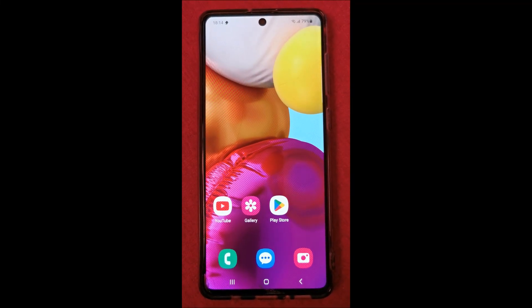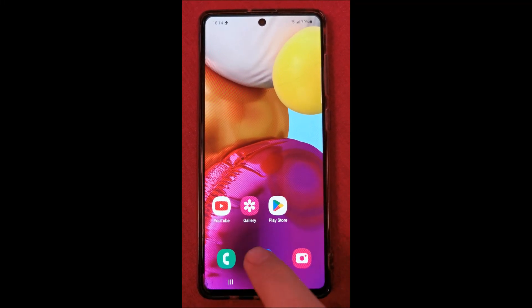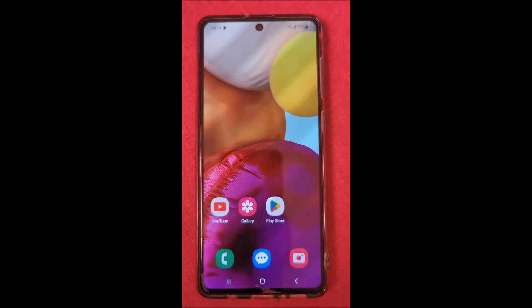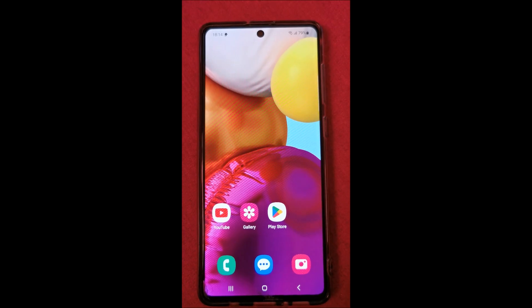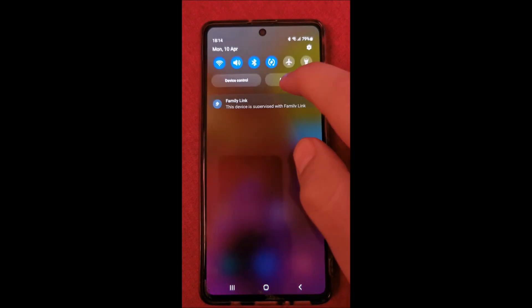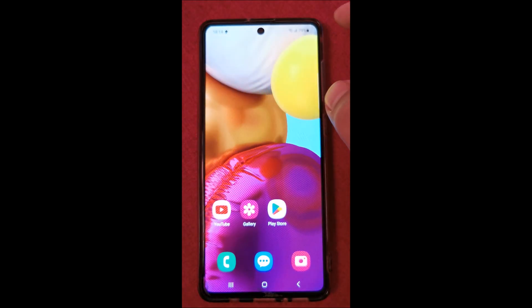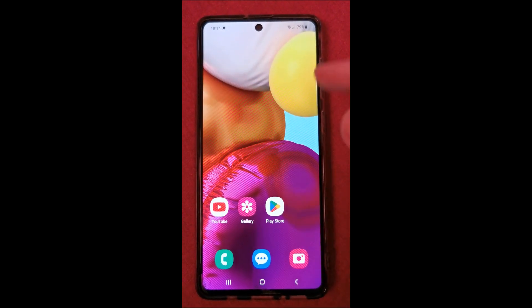Hi there! In this video I am going to show you how to fix a missing app drawer on a Samsung phone. I literally have no idea how this happened, it wasn't intentional for sure, I just saw it went missing.